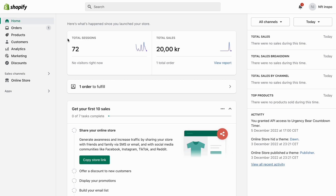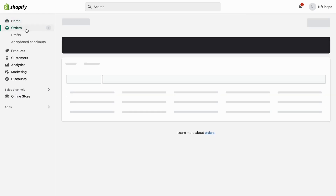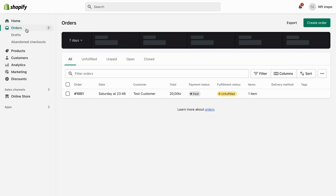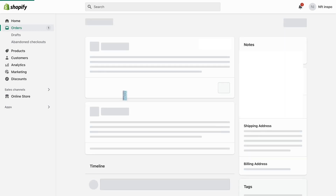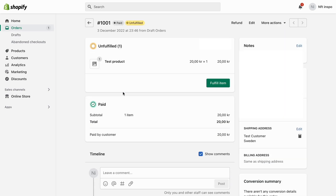The first step is to click where it says Orders. Click on Orders and then you need to find the order that you actually want to add a tracking number on. I'm just going to click on this one right here just to demonstrate.